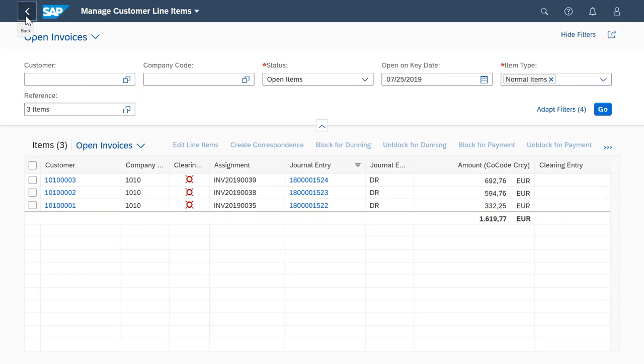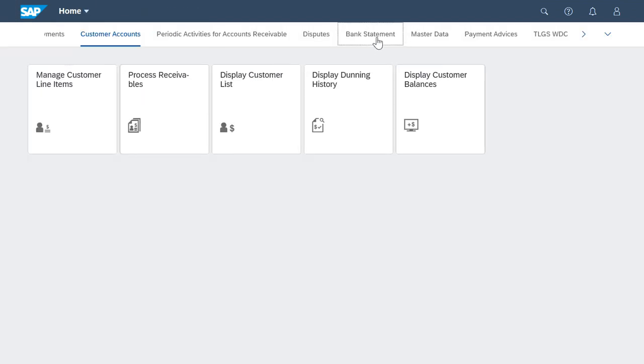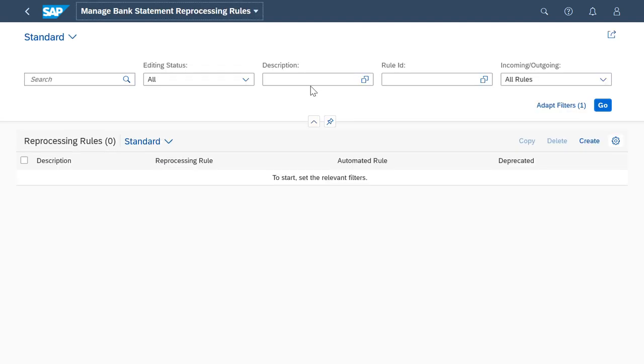To automate this process, I open the Manage Bank Statement Reprocessing Rules app and create a new reprocessing rule that I'll then set to automate.